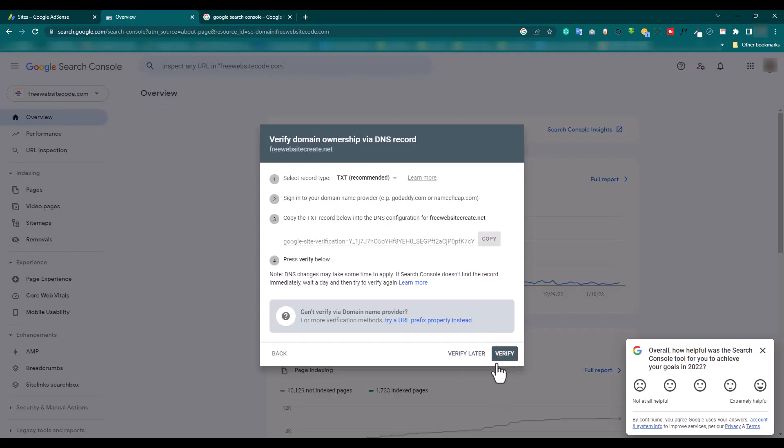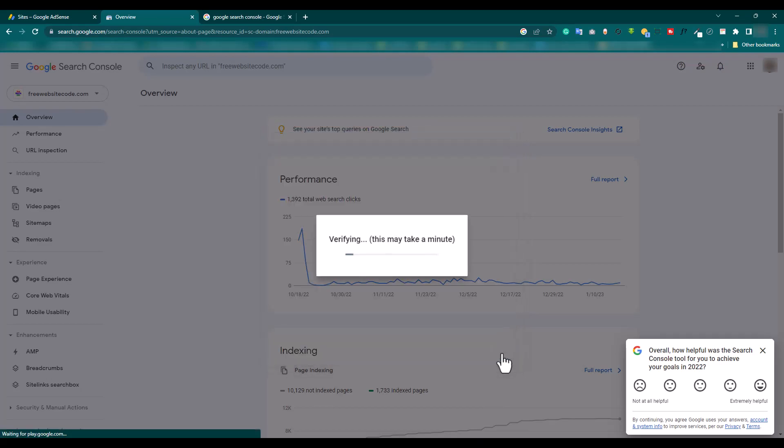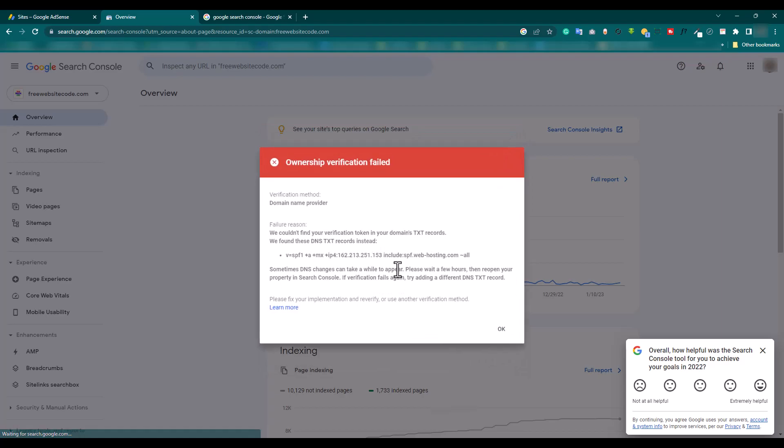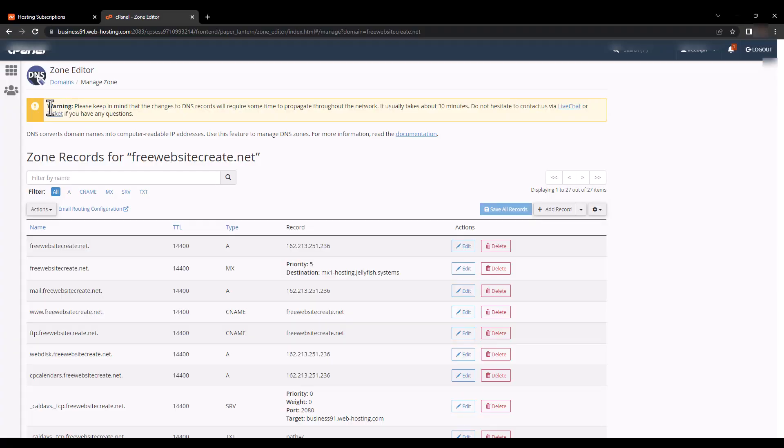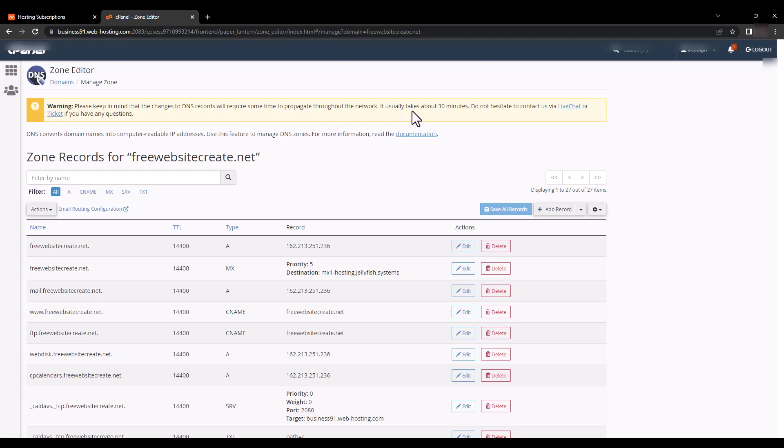Then verify. We need to wait because here is a warning. Please keep in mind that the changes to DNS records will require some time to propagate throughout the network. It usually takes about 30 minutes.